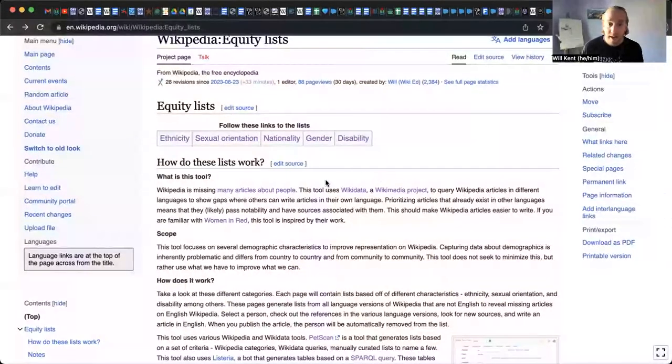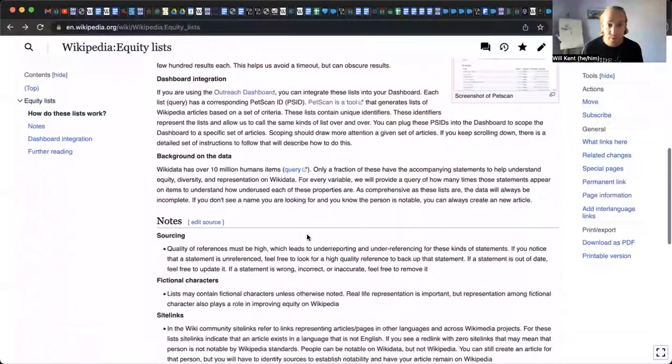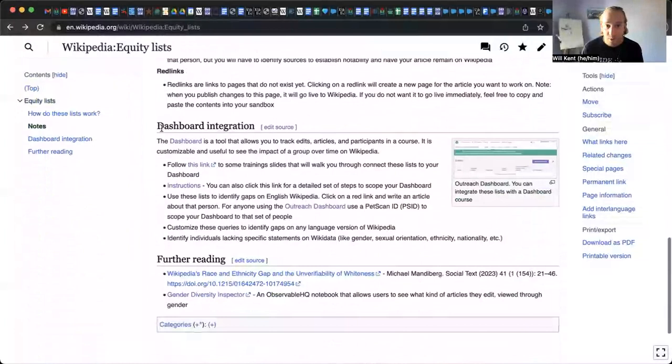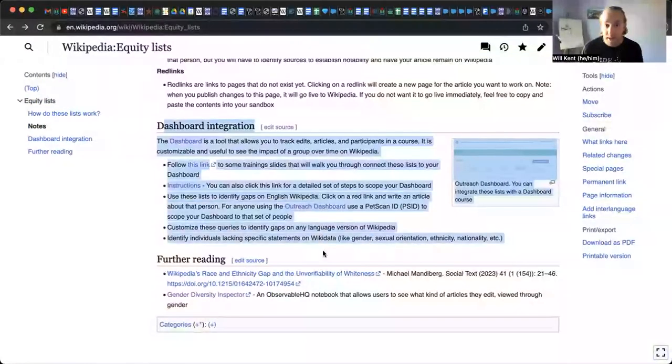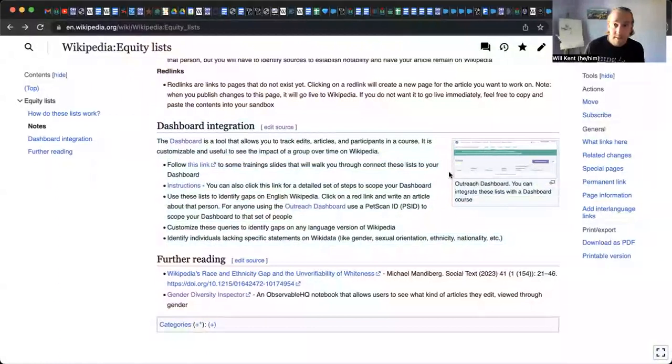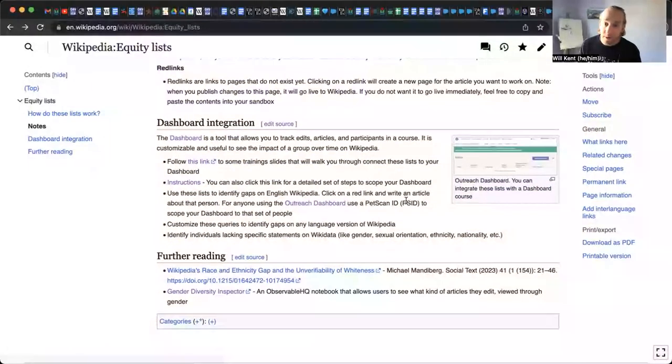So a lot of cool lists that you can use to promote making Wikipedia more equitable place by writing new biographies for folks. Some other really cool elements to this page that I want to highlight, if we scroll down quickly, you'll notice there's a whole section about dashboard integration. So if you're familiar with the programs and events dashboard or the outreach dashboard, as it's called,